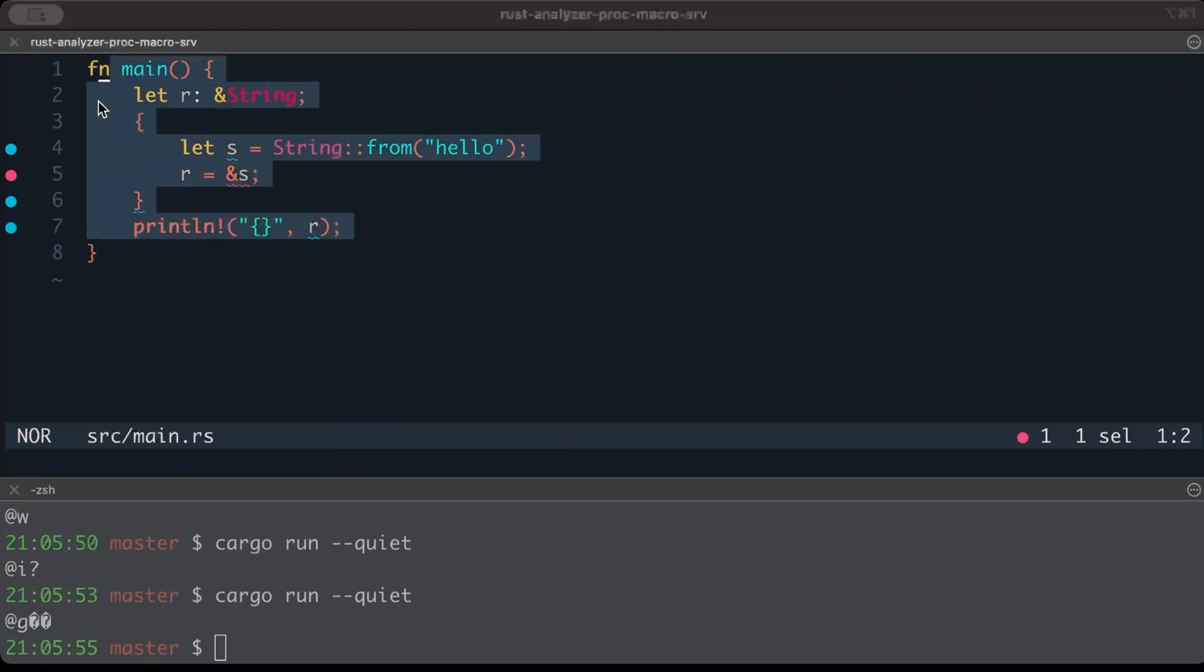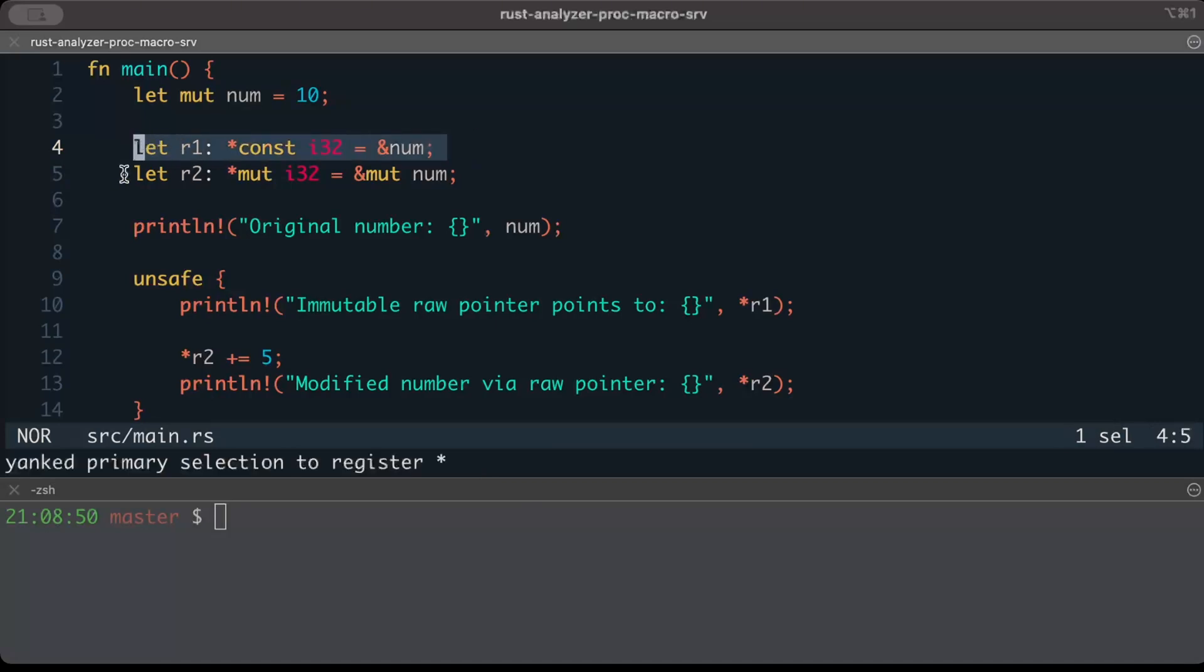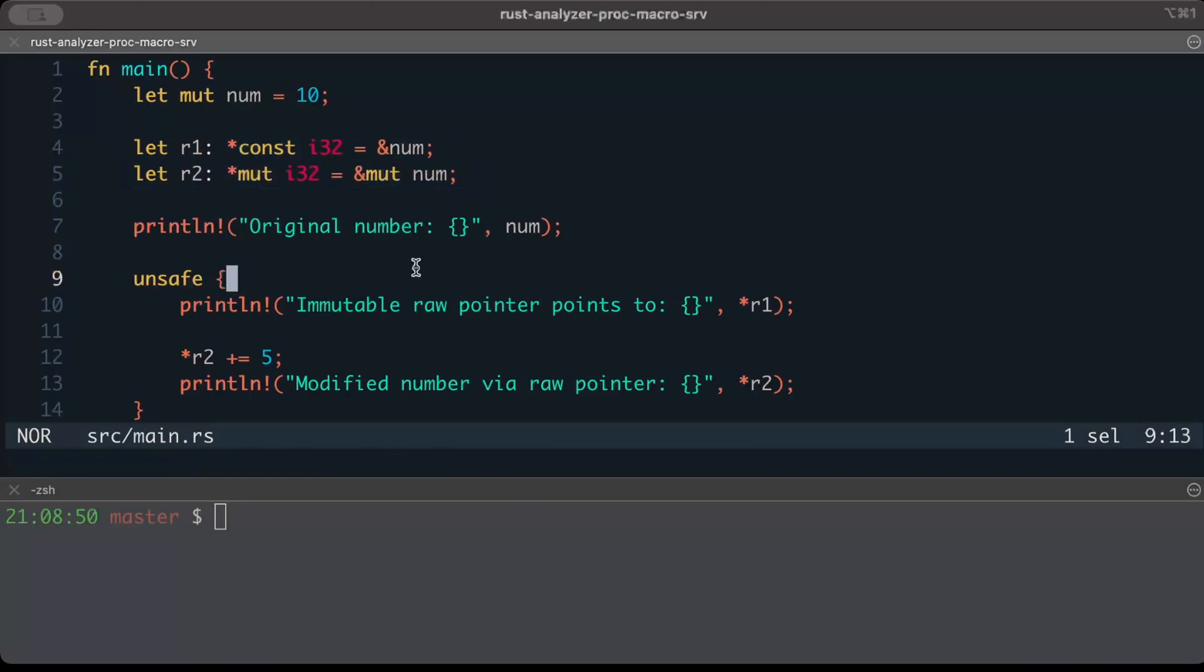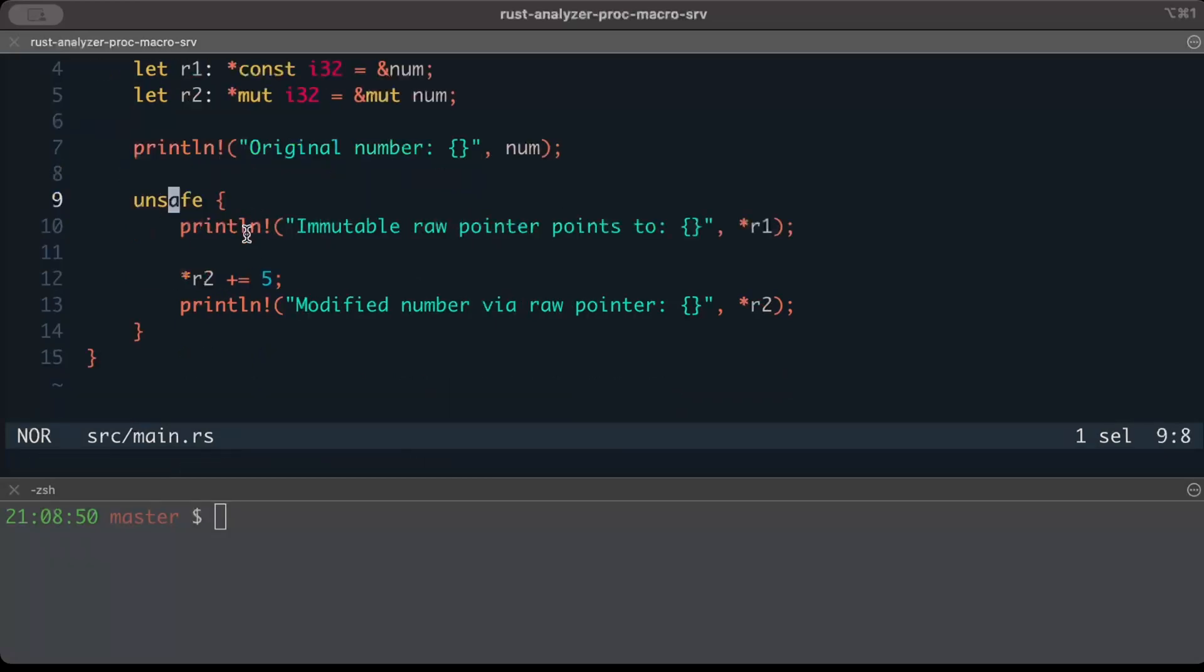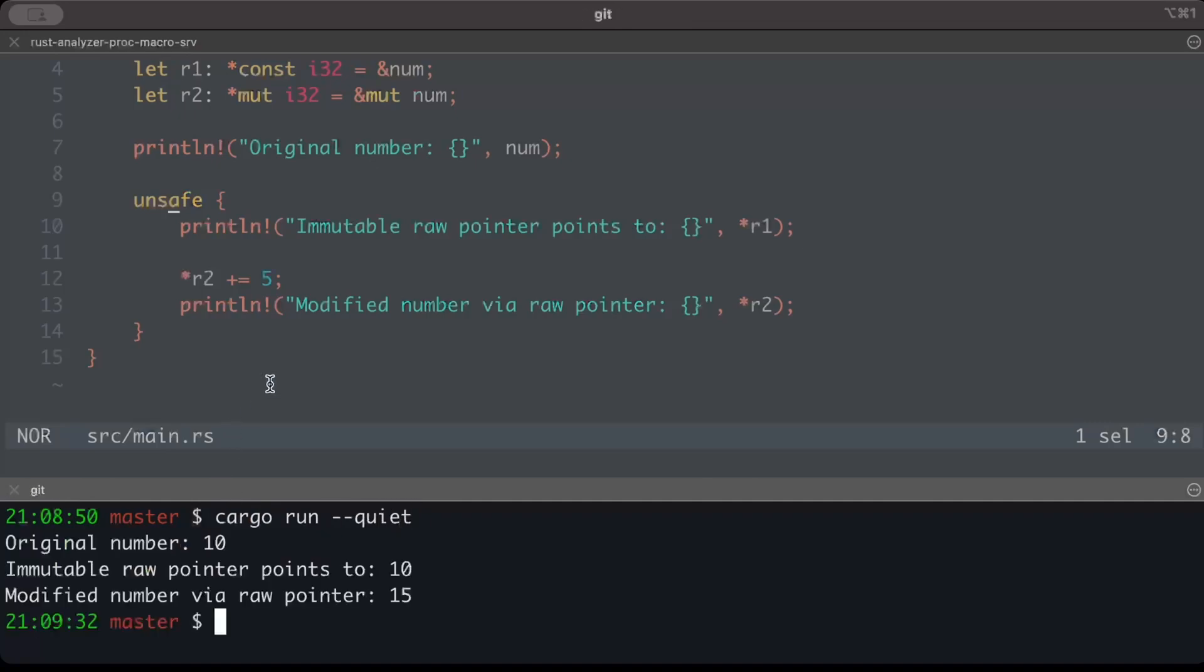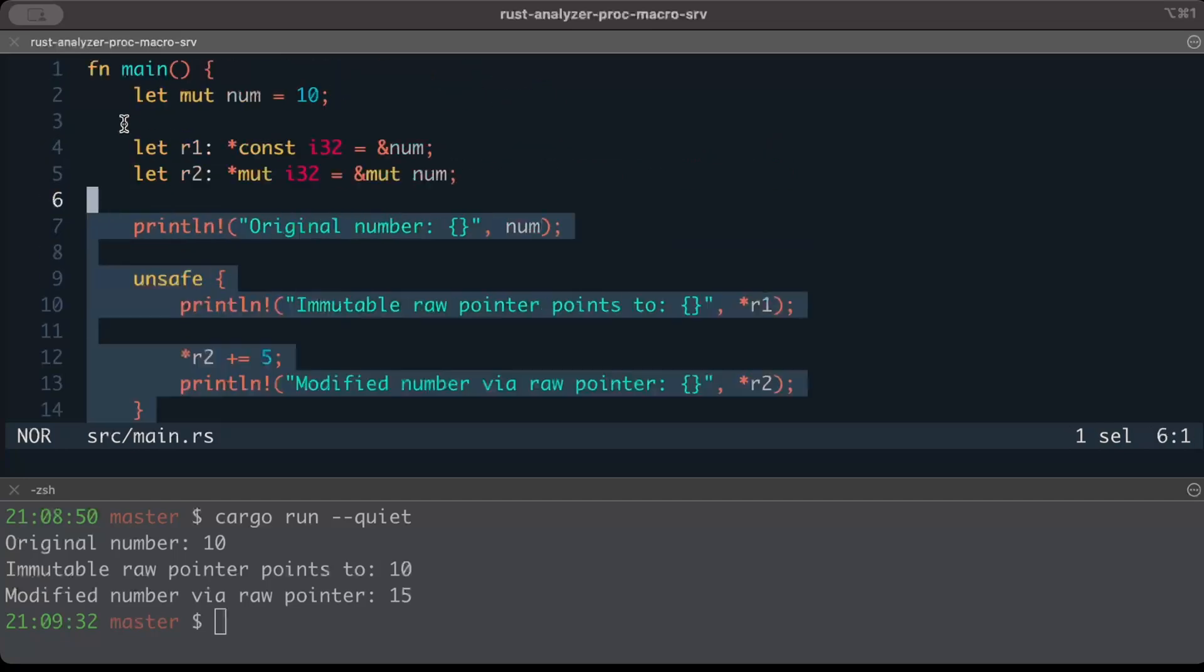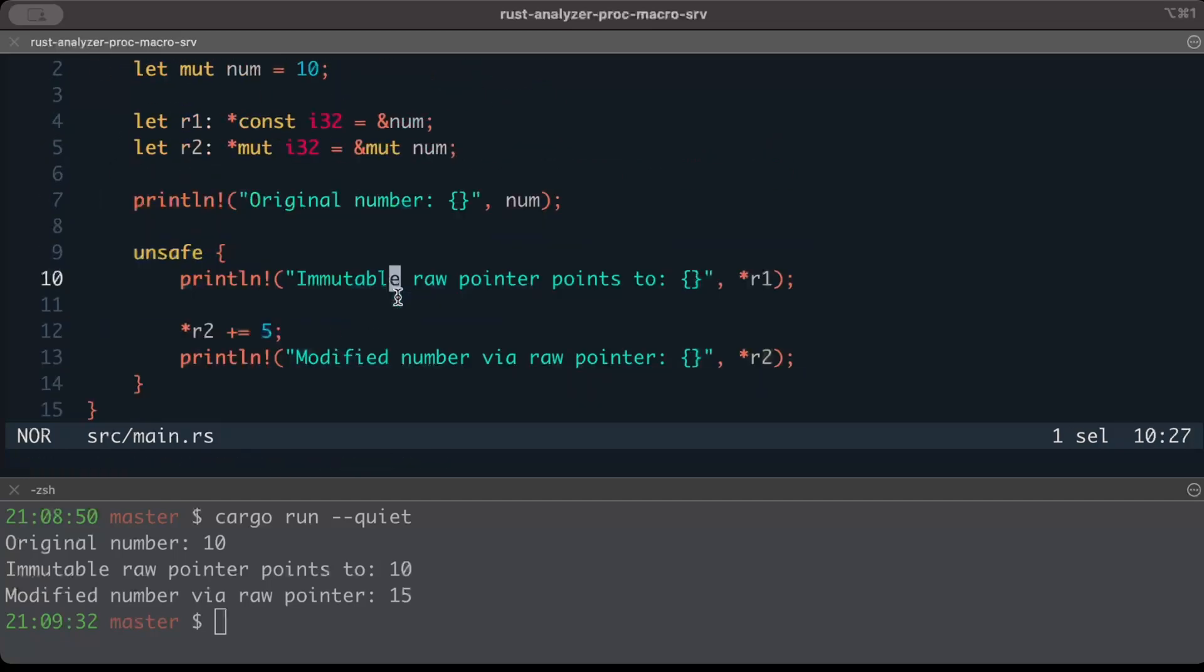Similarly, in another example here we have a read-only raw pointer as well as a read-write raw pointer. We try to print first the number, and then in an unsafe block we dereference and mutate it. Similarly, if we run it, it should work perfectly fine because we are following what is said, which is basically dereferencing in an unsafe block.